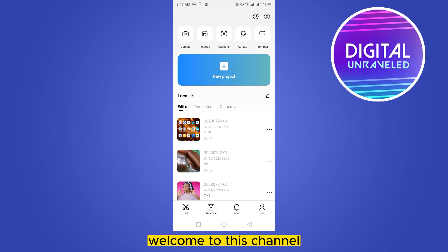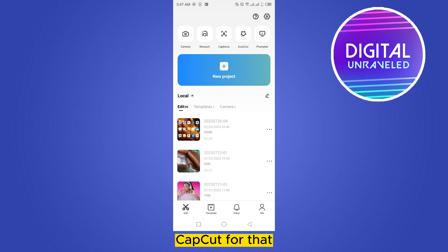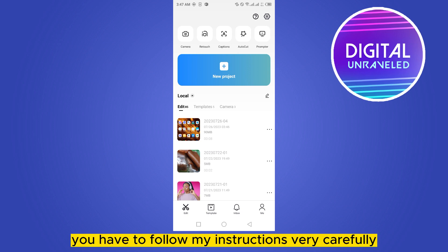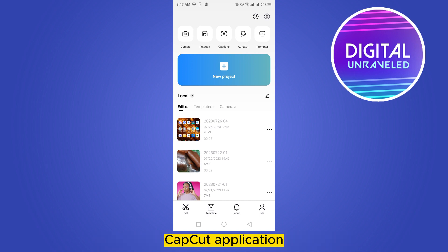Hello everybody, welcome to the channel. Today I'm gonna show you how to add aesthetic text on CapCut. For that you have to follow my instructions very carefully. You can see that I'm on the home page of the CapCut application.